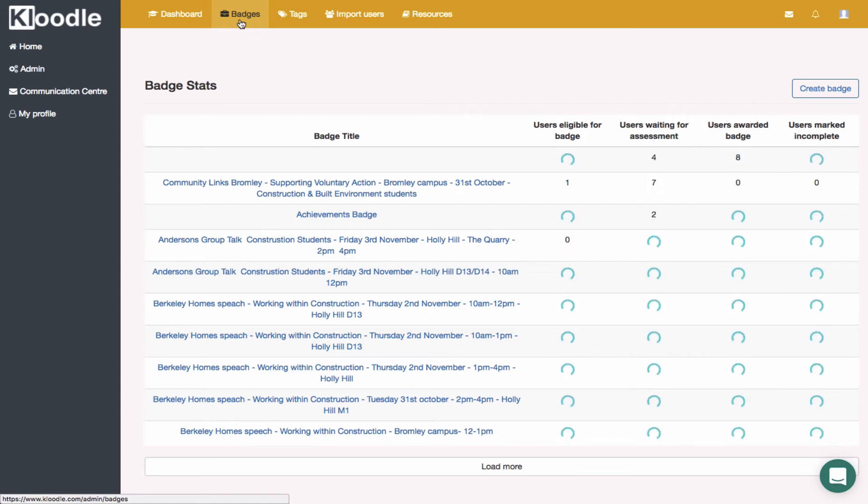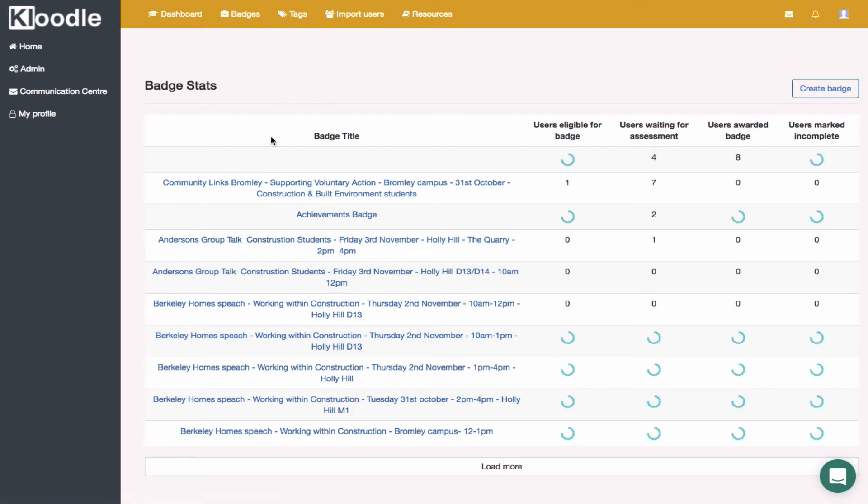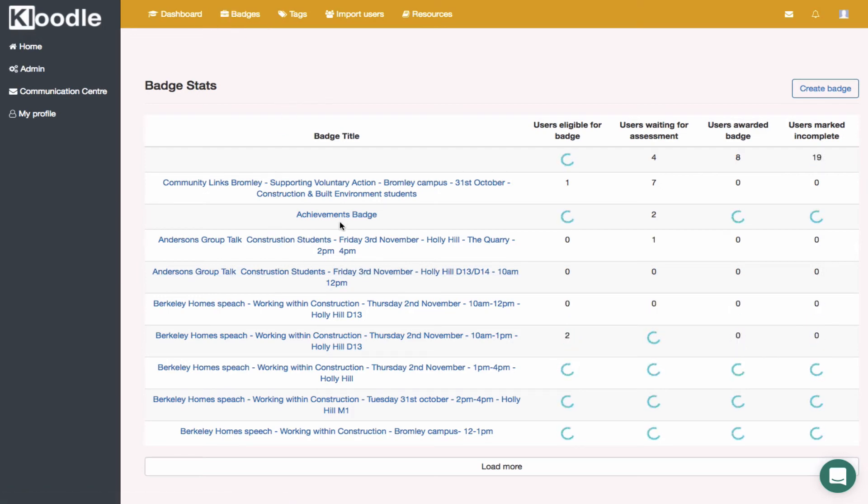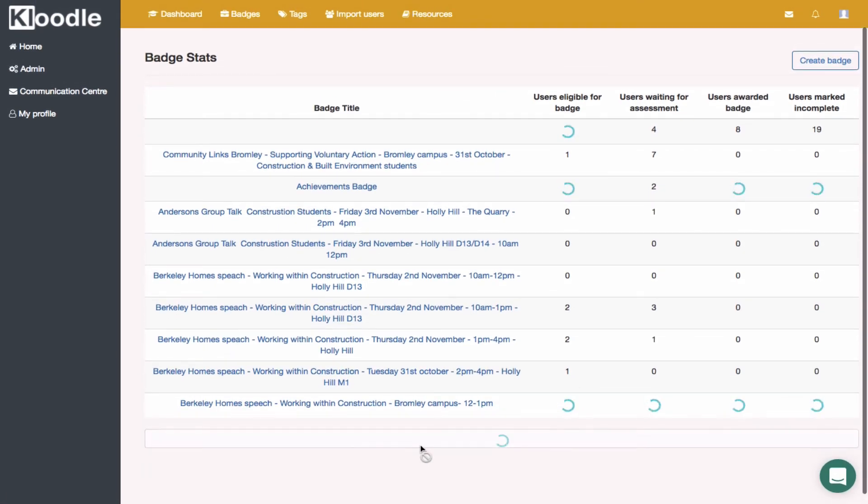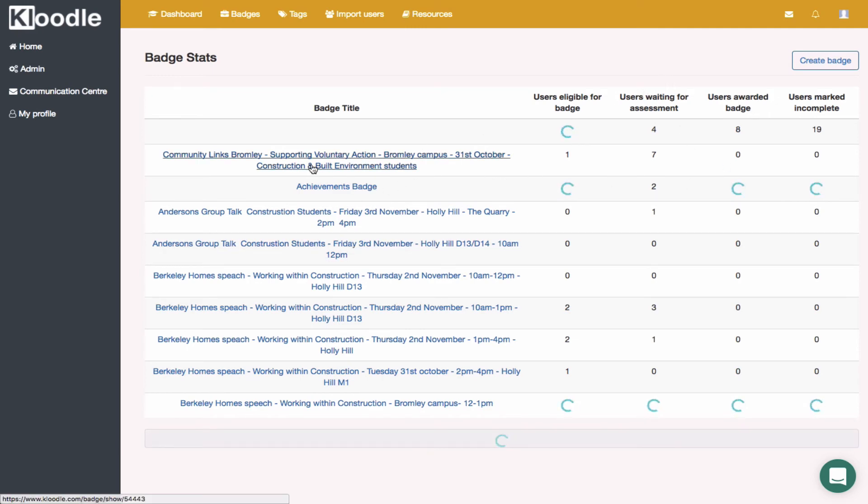There's lots of badges that have been created by staff at the college. There's lots of events that have been created. I can see straightaway as well as skill badges. Keep loading the page—more and more badges. If you click on the link, for instance, there's seven users waiting for assessment for this one.